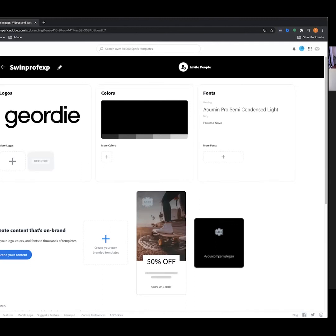We're not going to cover the brand component too much today because it's more of a nice-to-have rather than essential. But if you're feeling confident with the assets you're creating and want to feed your own brand in, jump into the Brands tab. You can actually create a logo through Adobe Spark — pick some funky colors and fonts and you're away.